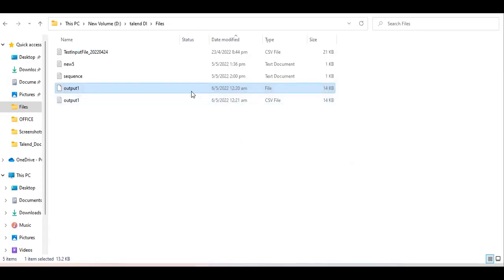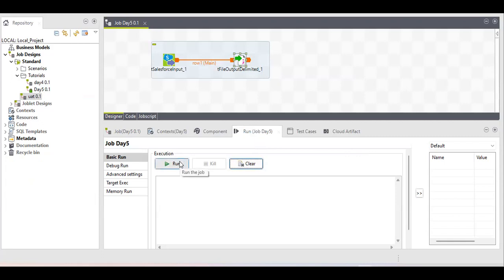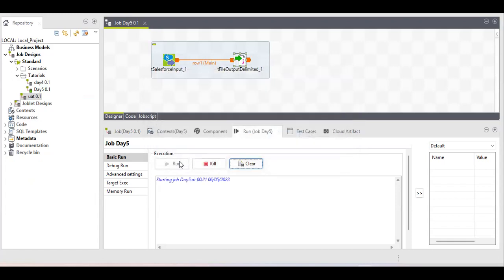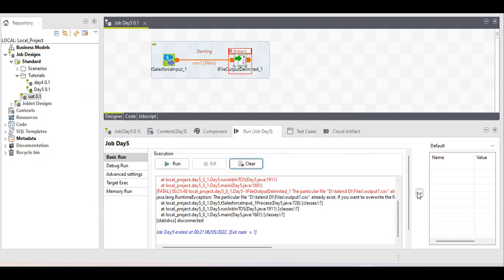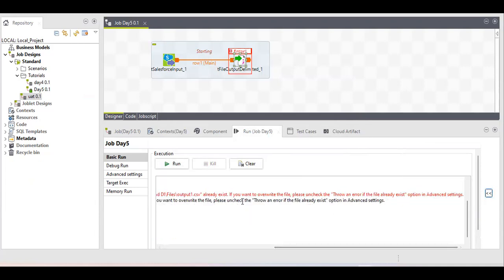So we now have two files with the same name but different extensions. Now I want to know: if I run the job again with the same file name and same extension, will it work? There is an error — the particular file we are trying to generate already exists, and the component throws an error saying the file already exists.